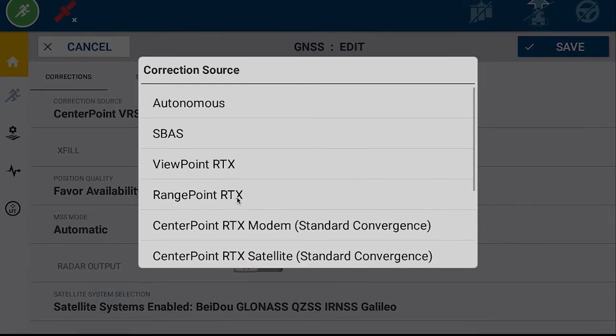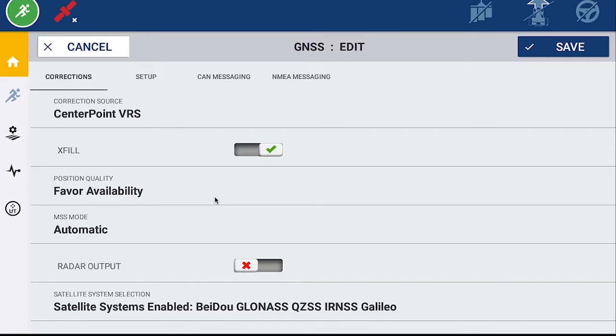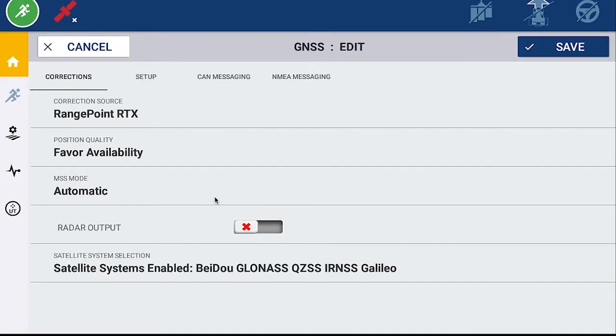Select the correction source you wish by touching the name. Check that you have the correct settings for accuracy.